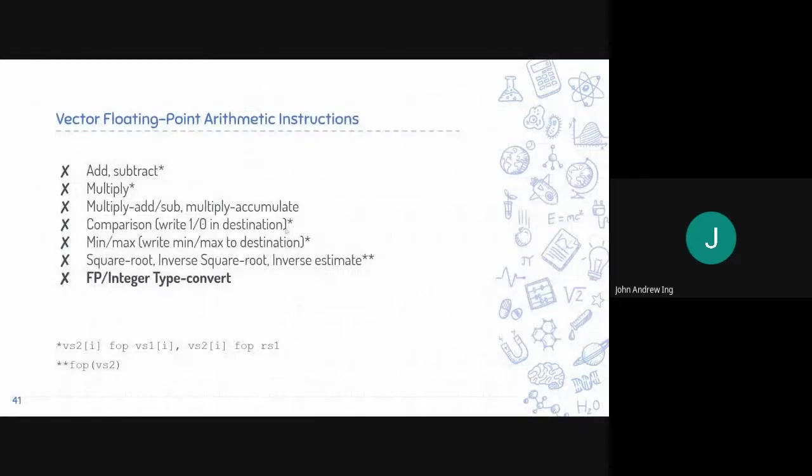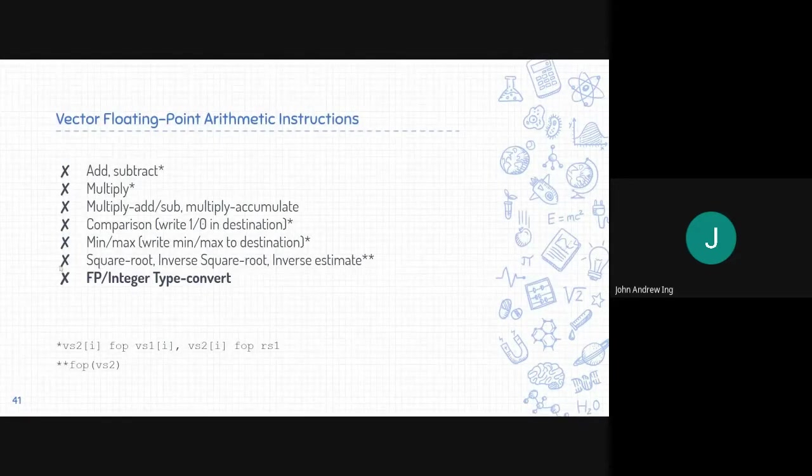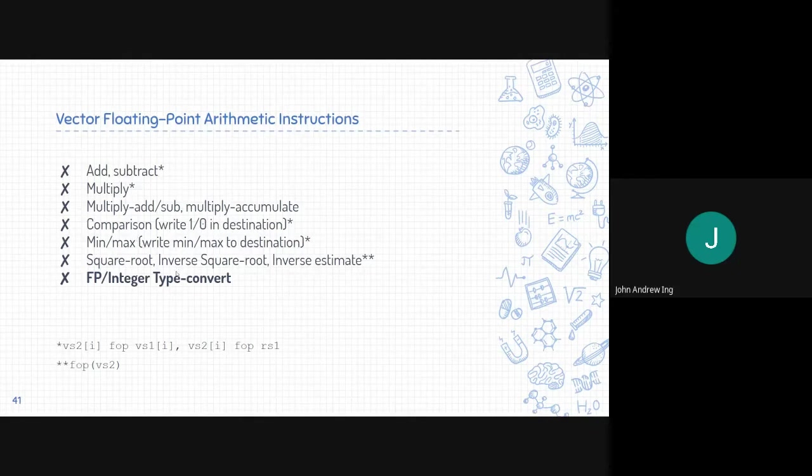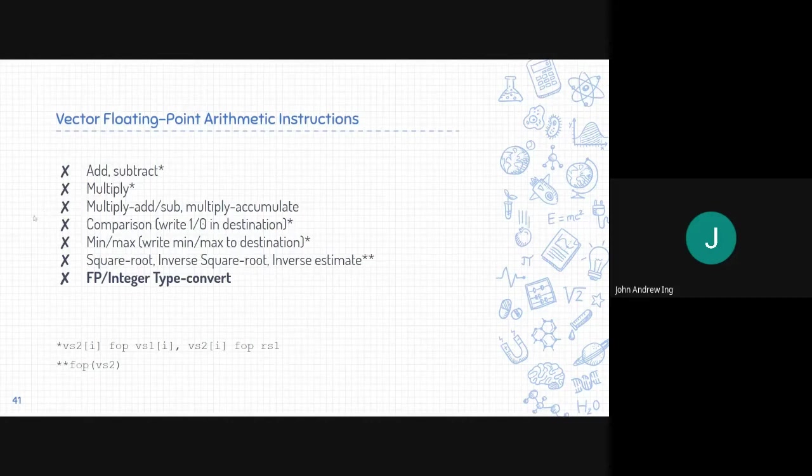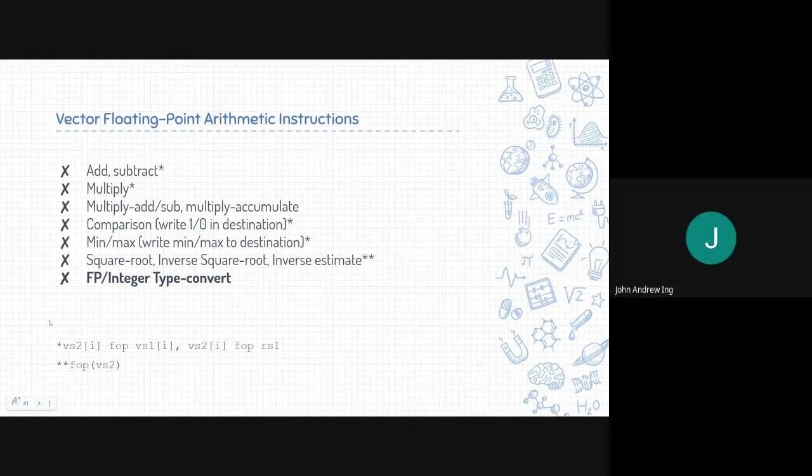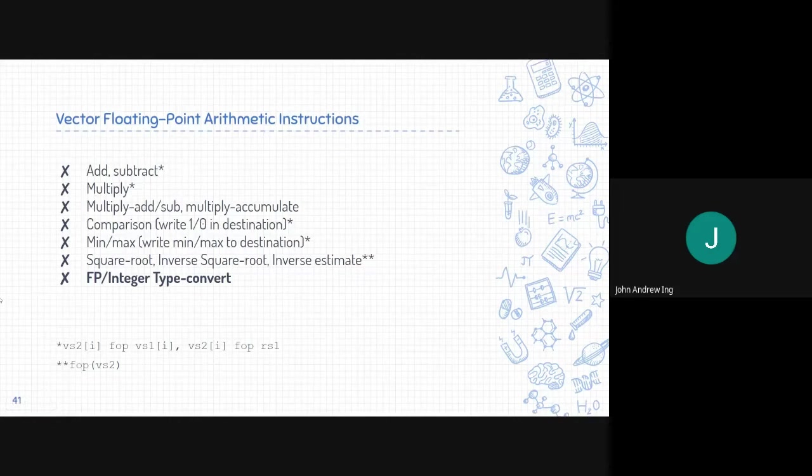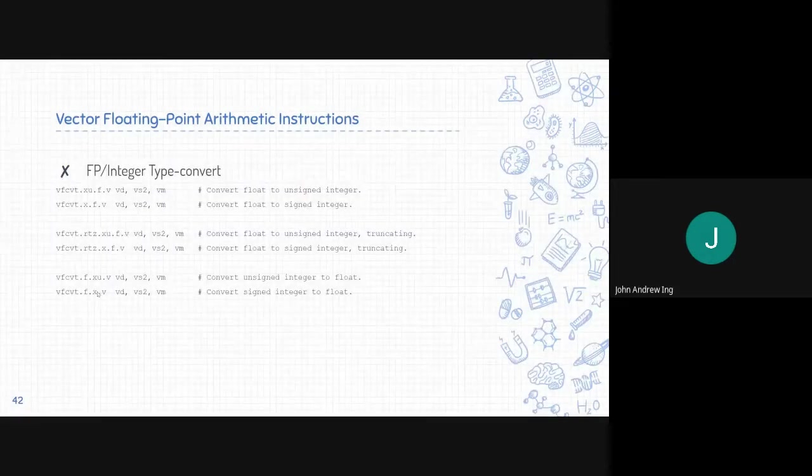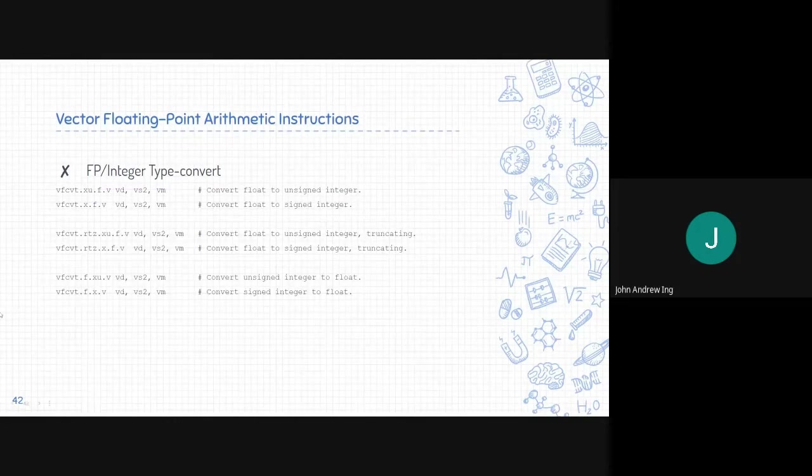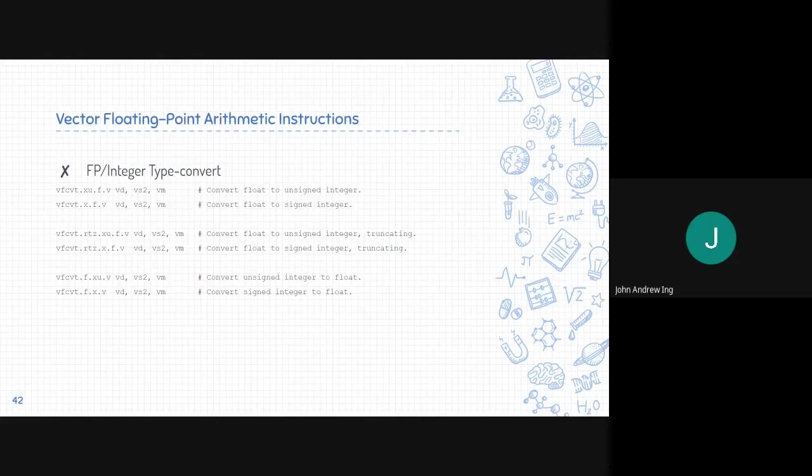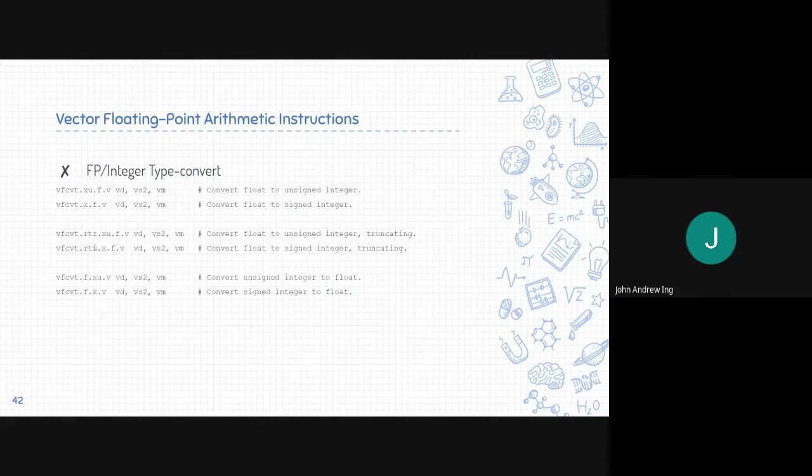Next, for floating point arithmetic instructions. Some of these, or most of these, we have already discussed with the integer and it works similarly. Just like add, subtract, multiply, multiply add, sub, multiply accumulate, comparison, min, max. Square root, inverse square root, and inverse estimate simply just computes for square root, inverse square root, and inverse estimate. It is pretty self-explanatory. However, for FP integer type convert, this is the format. It is a simple convert from floating point to integer or vice versa. It also has the option to include the rounding function. RTZ, round to zero, which is truncating, or other rounding functions.